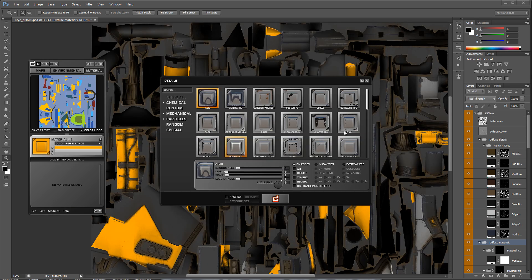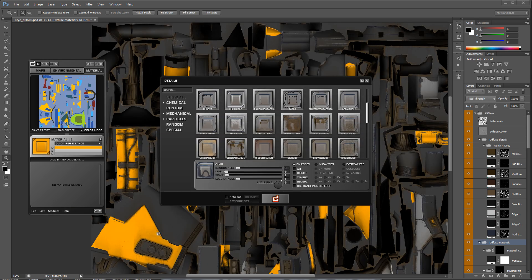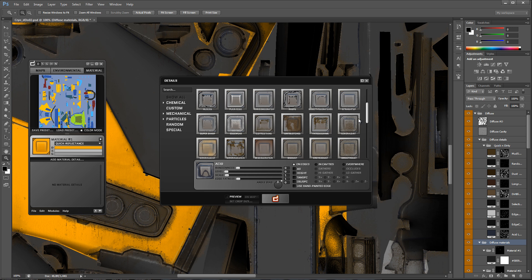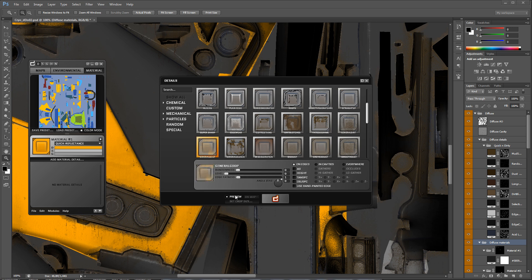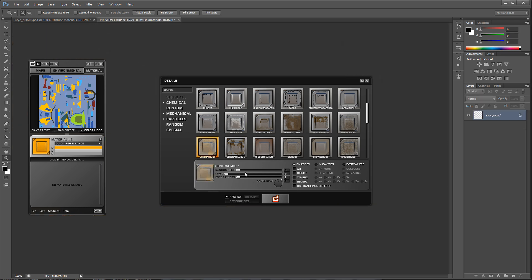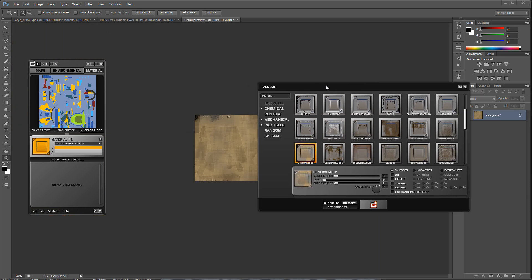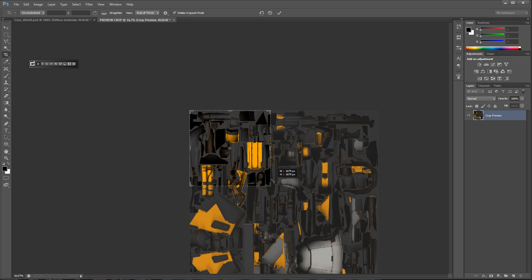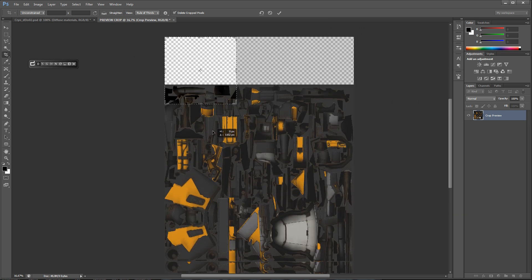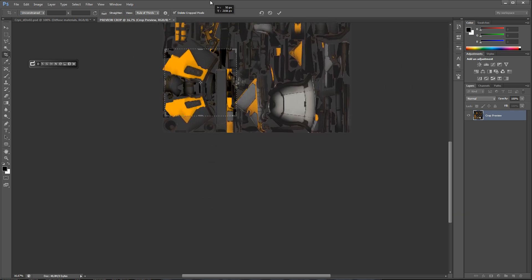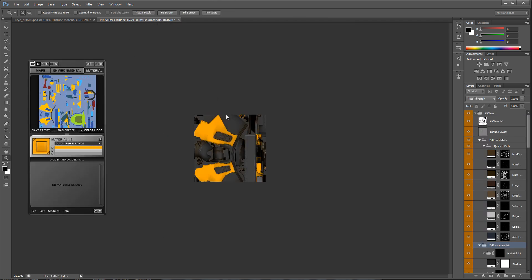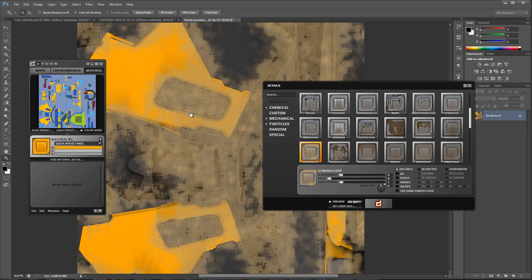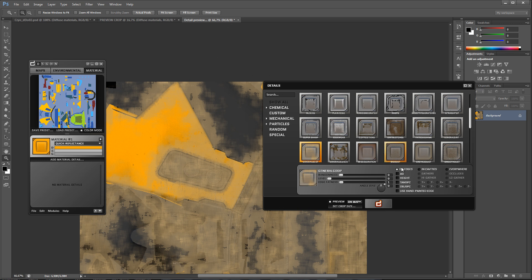Alright, so now it's time to add some material specific details. I want these orange parts to look like the paint has started to wear off, so I'm going to choose the general goop detail, which really does sell that idea. You can preview these details and the changes you make to them immediately before even applying them to the texture.